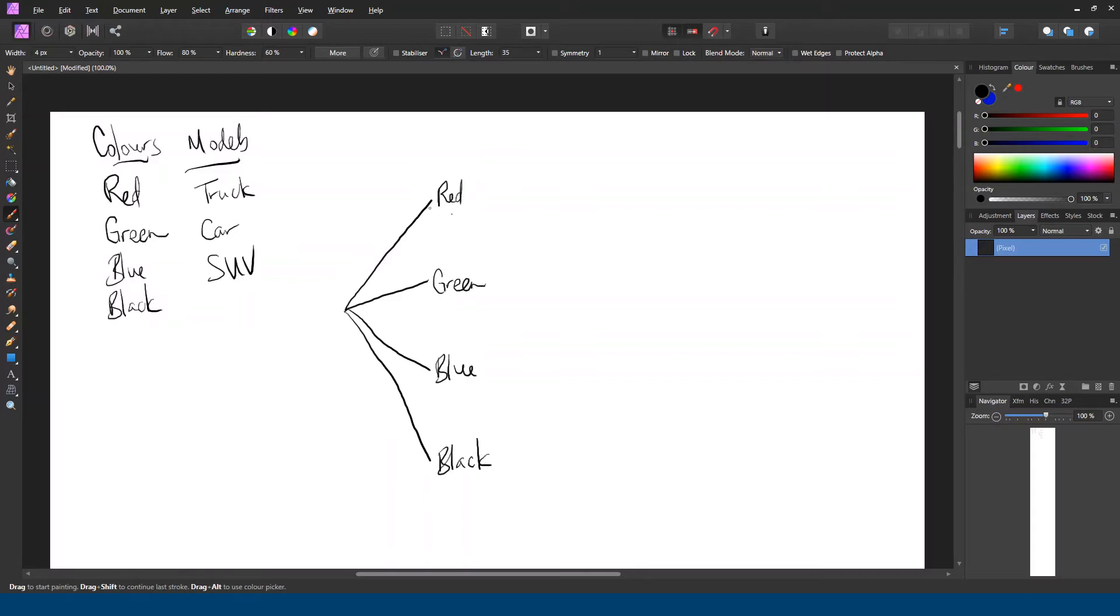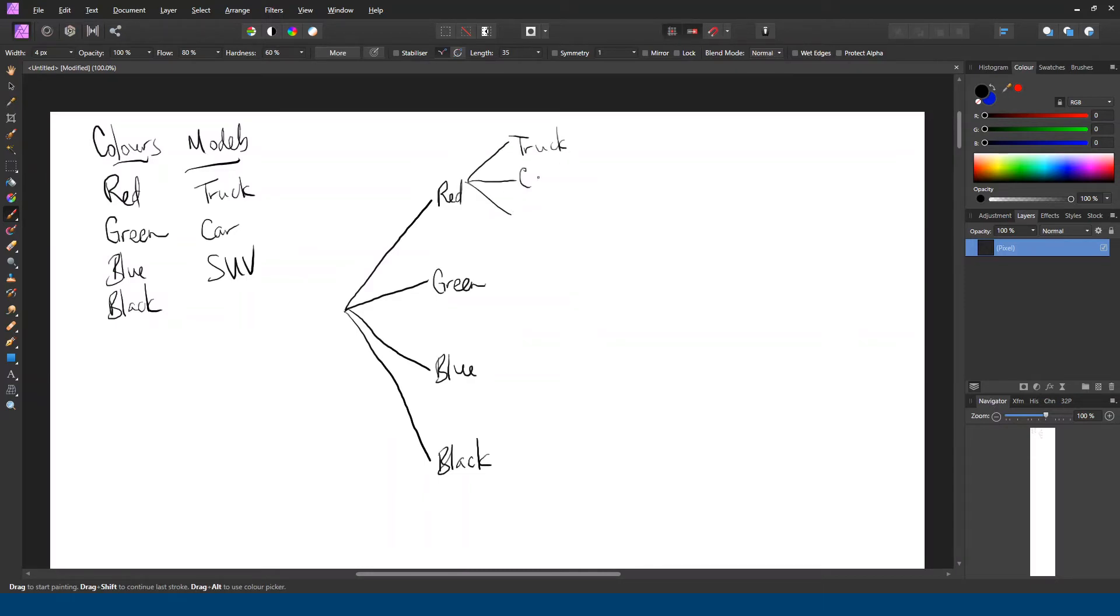This is typically how we read them. Next, once we've chosen our color, for example red, we then have to choose a type of vehicle or model. So this is truck, car, or SUV. So once again three choices to make. Truck, car, or SUV.